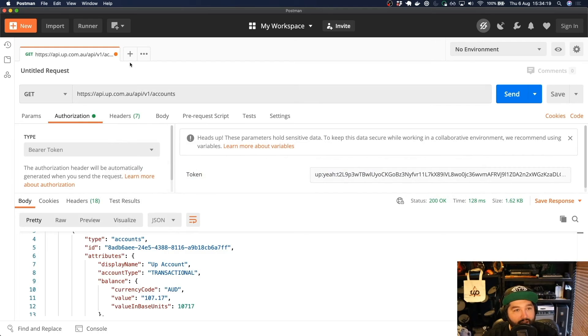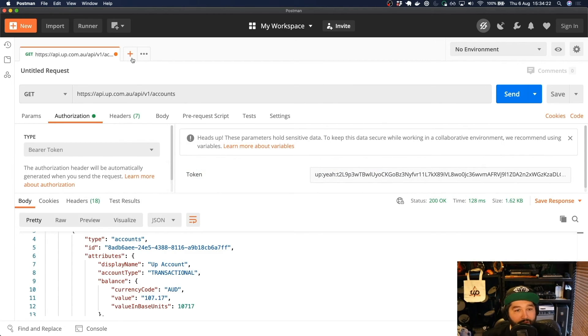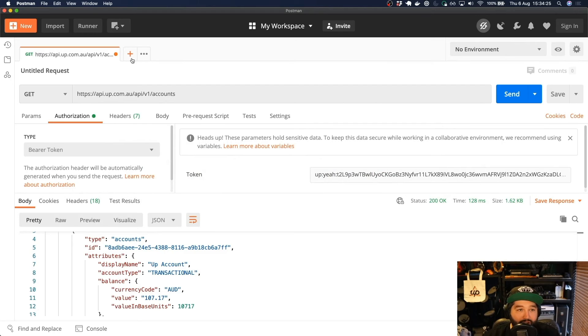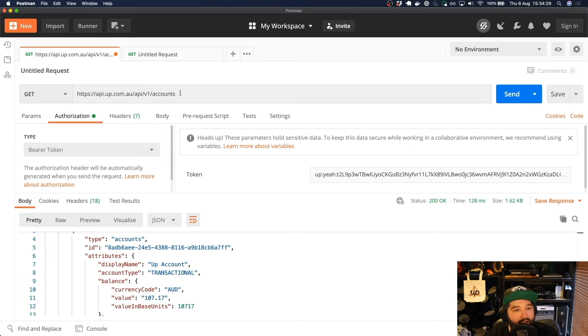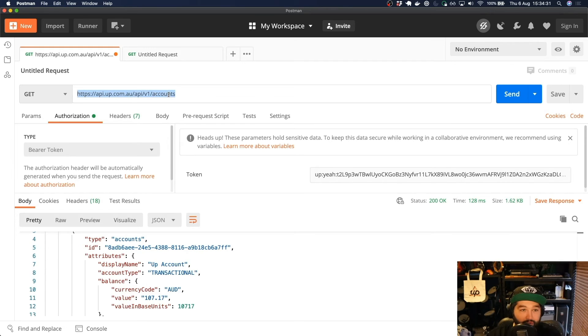So I'm going to create a new request just so that we can keep a track of all these different requests in case we want to come back and run one of the earlier examples. So when you click the plus, you'll get another GET request. I'm going to copy across this whole URL.